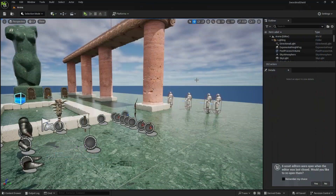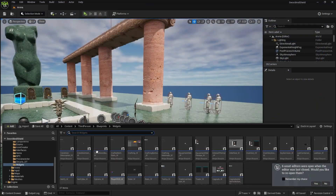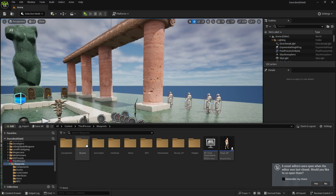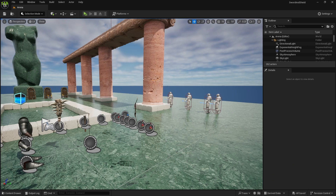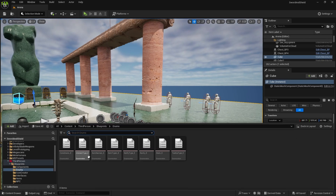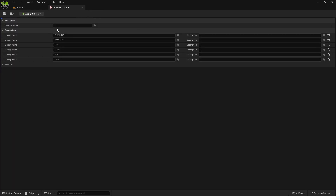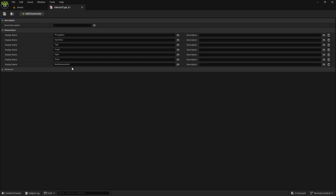So for this pick-up 'none', what we need to do is go to blueprints, enums, and open interact type, add a new enumerator and this will be 'pick up key item'.